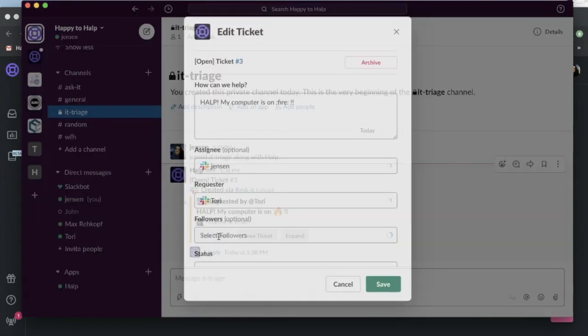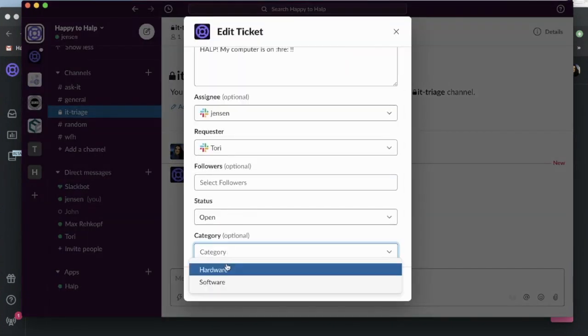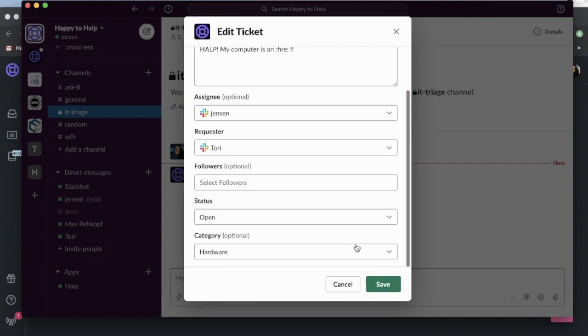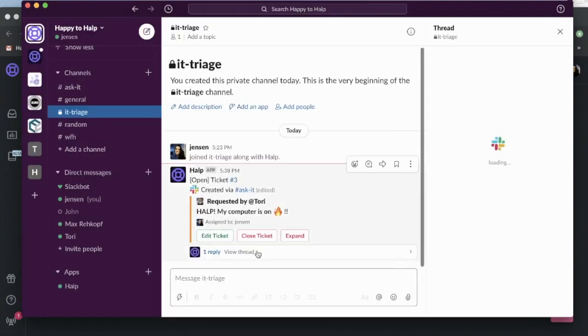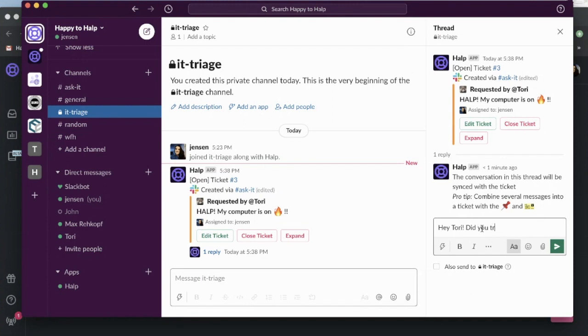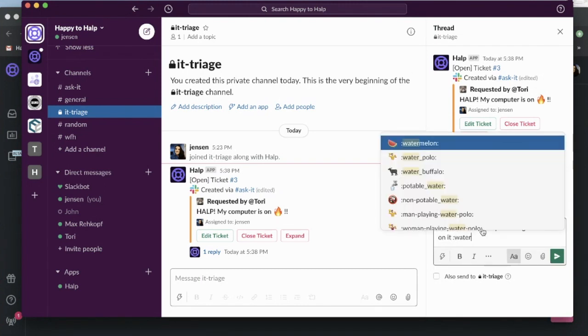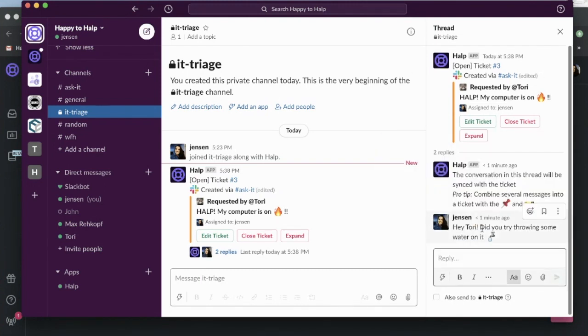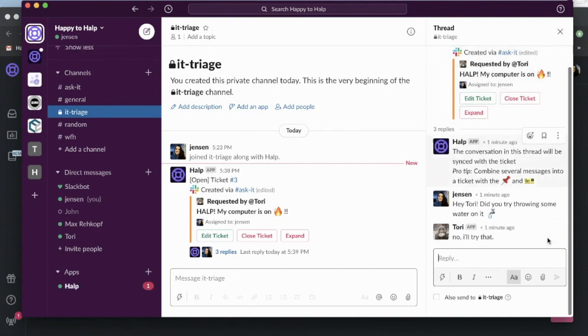I can edit it and say, oh, you know what, this is a hardware issue. I can also ping Tori and say, hey Tori, did you try throwing some water on it? Perfect.